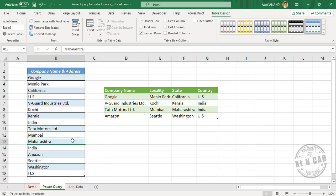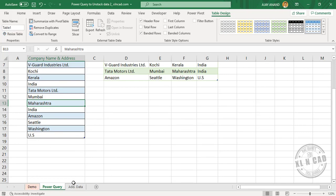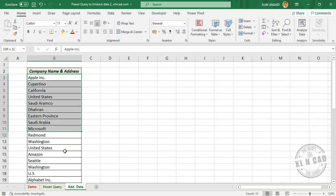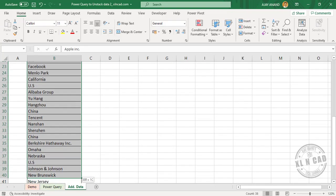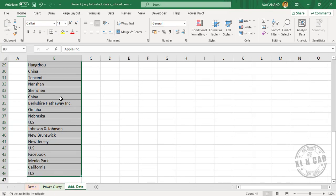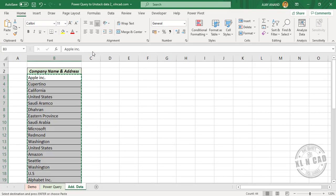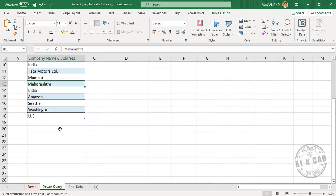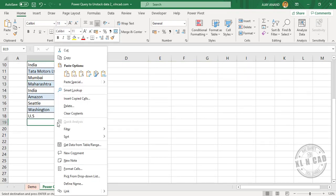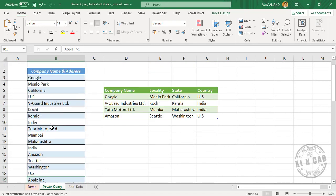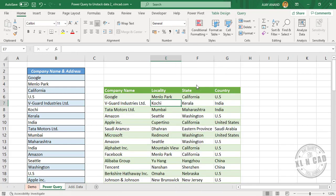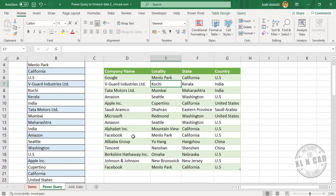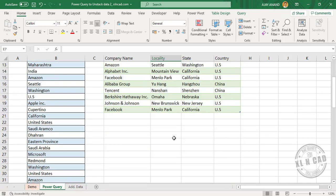Now let's add some data here. Right-click, copy, then right-click, paste. To update the output table, right-click and select Refresh. The output table has been updated to reflect the addition of data.